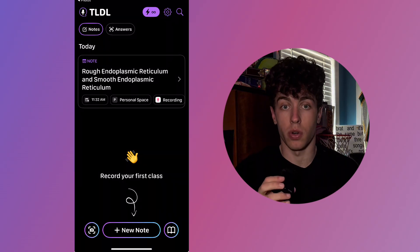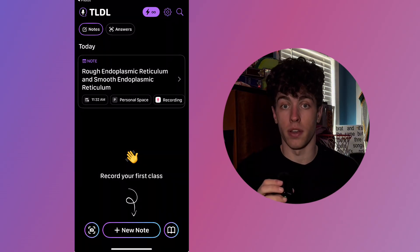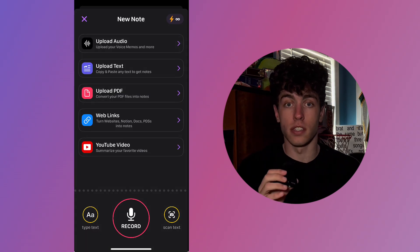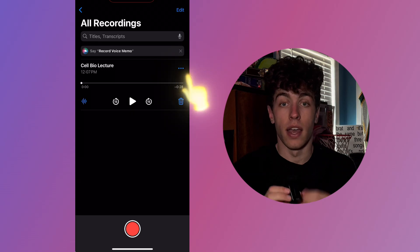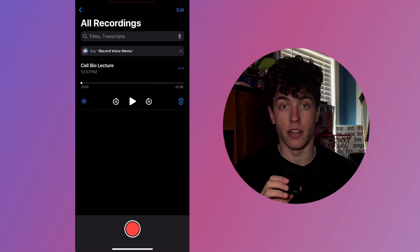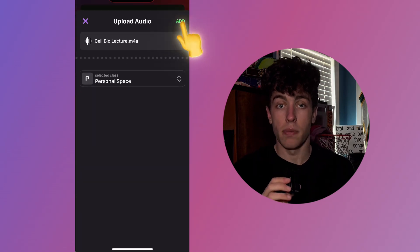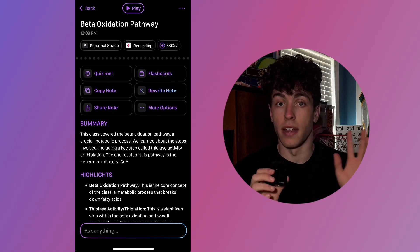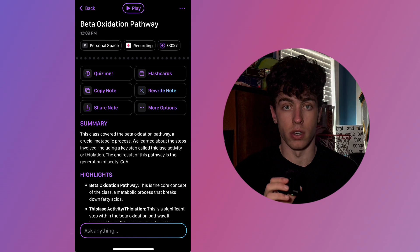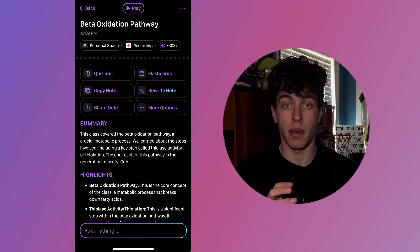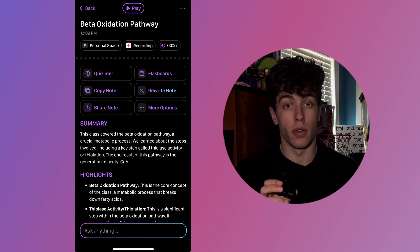Now that we've covered how to record a class and navigate the note, let's quickly review the other methods of generating a note. Starting with voice memos — this is fairly straightforward. Open your voice memos app, select the recorded audio, and tap the three dots in the upper right-hand corner. From there, choose Share and select TLDL Notes. Tap Add in the upper right-hand corner, and that's it. All your notes and study guides will be created from that voice memo, and you'll have access to the same kind of notes and study guides regardless of how you choose to generate them.